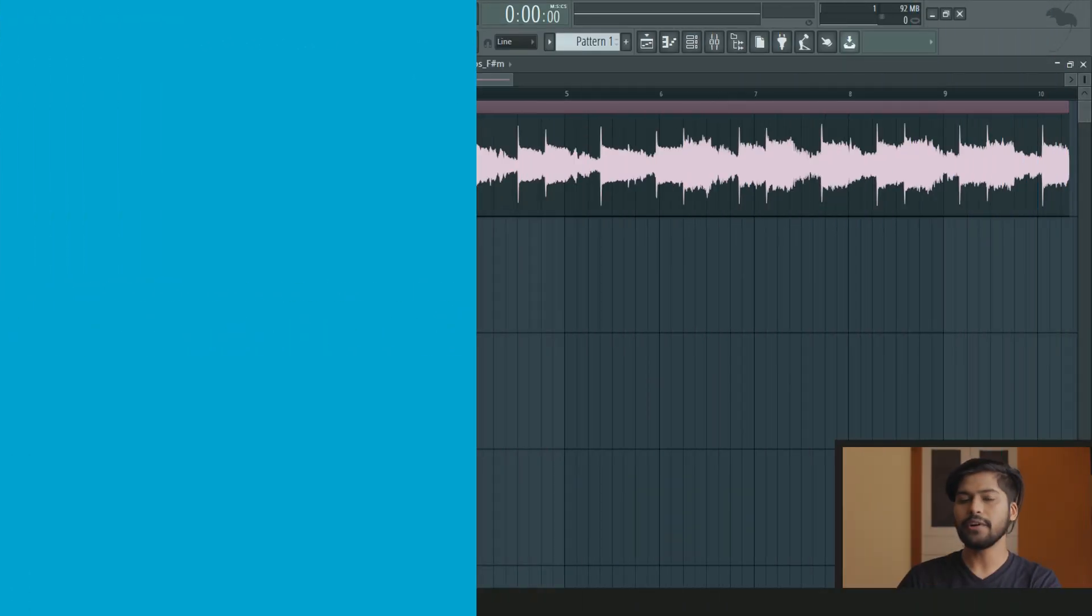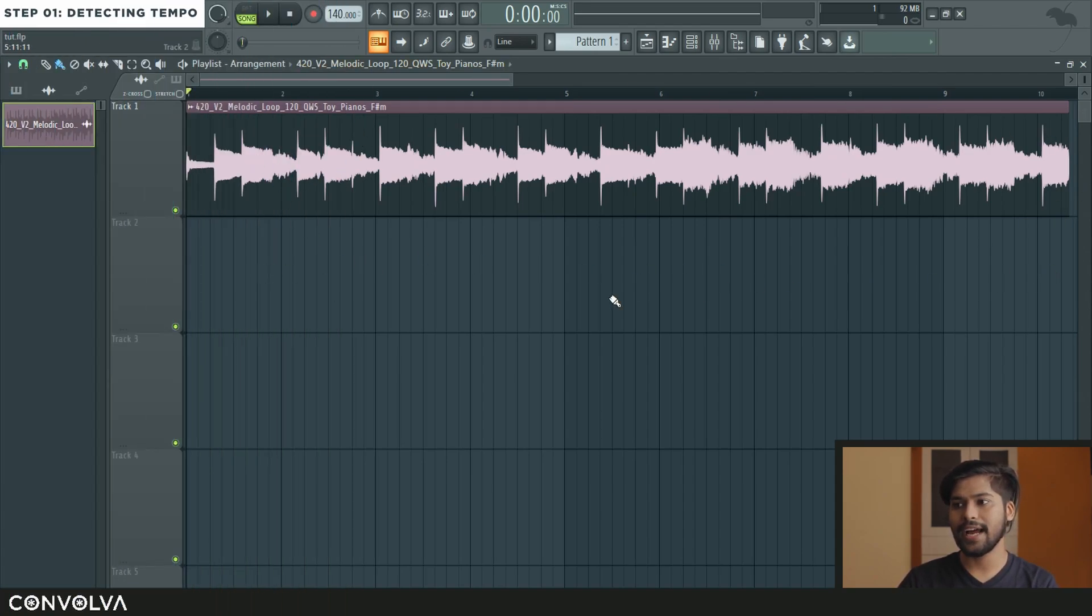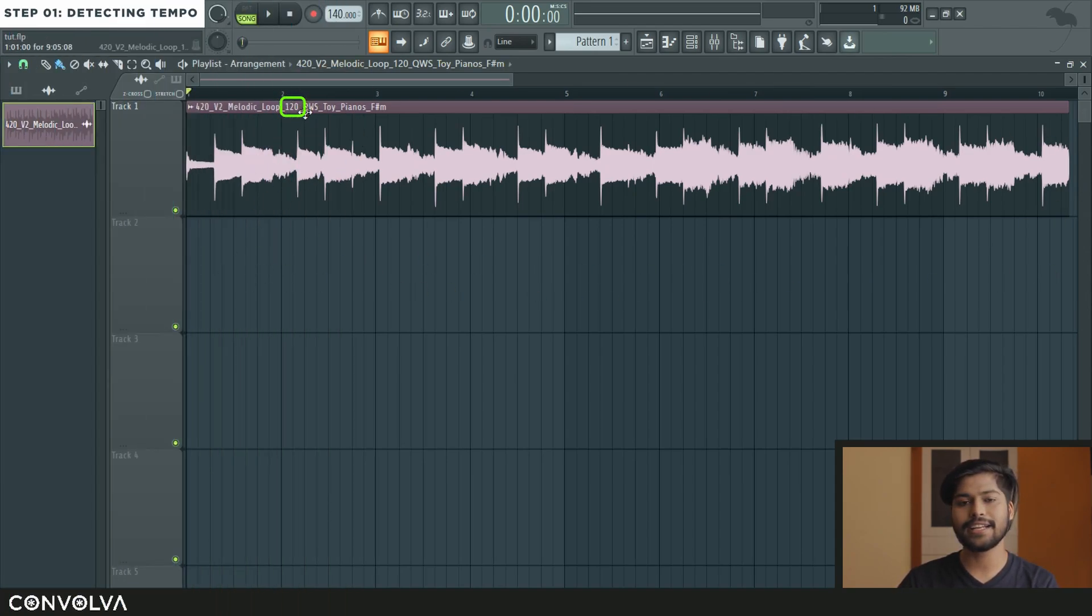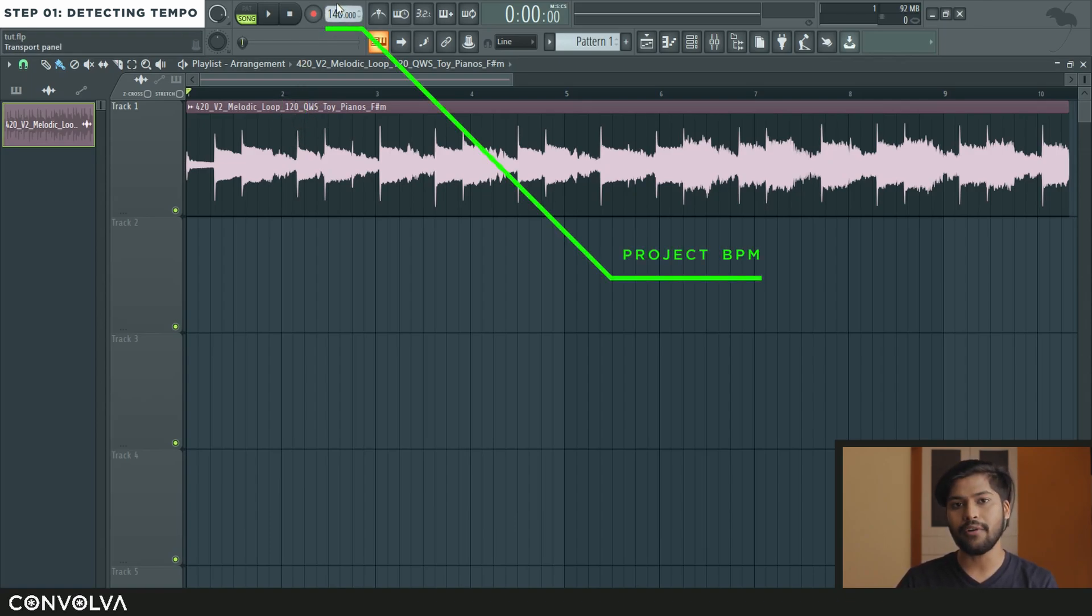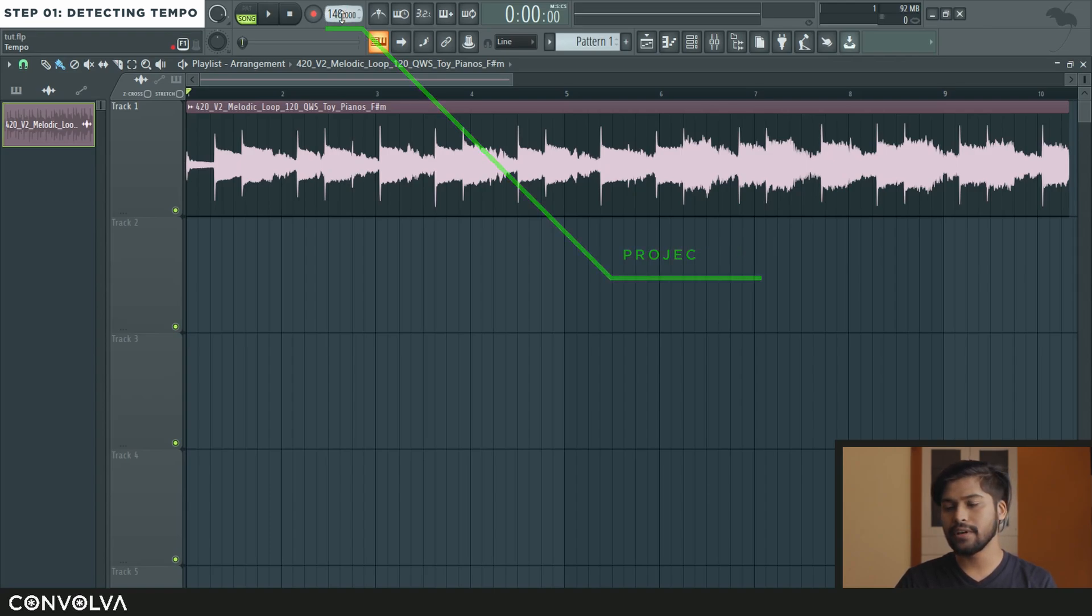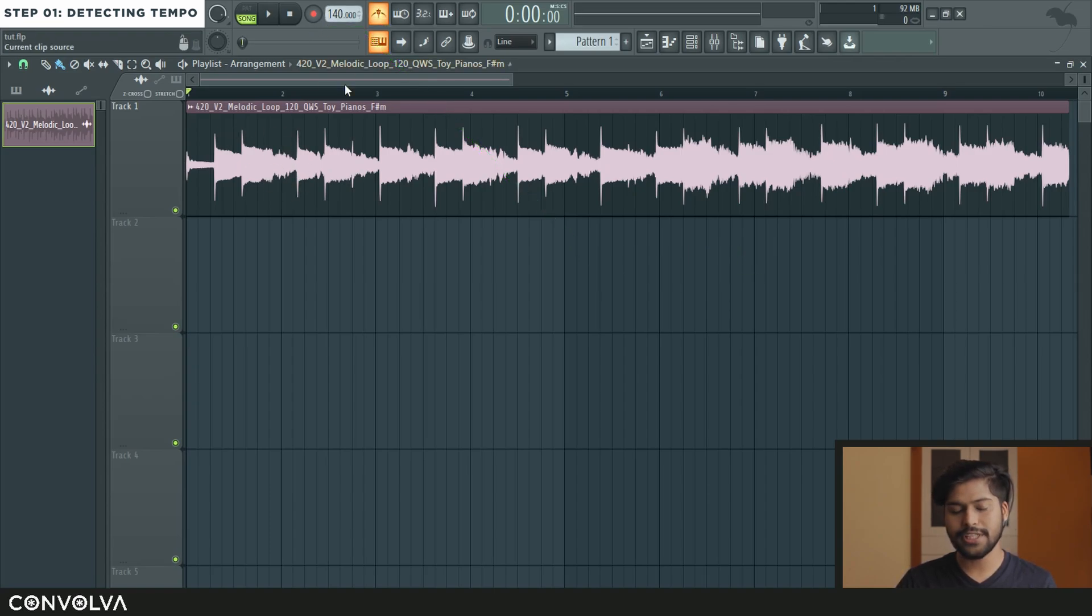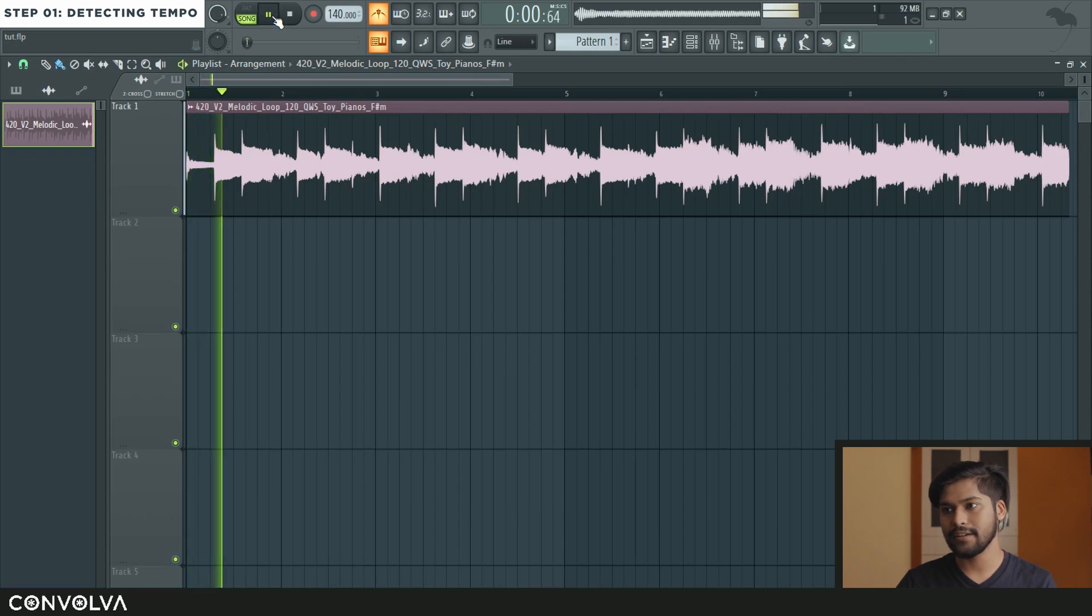So if you look here I've got a sample loaded up into the timeline and here it says that it is 120 BPM the sample and the project's BPM is around 140. So when I play it with the metronome you would see that it's kind of out of sync.